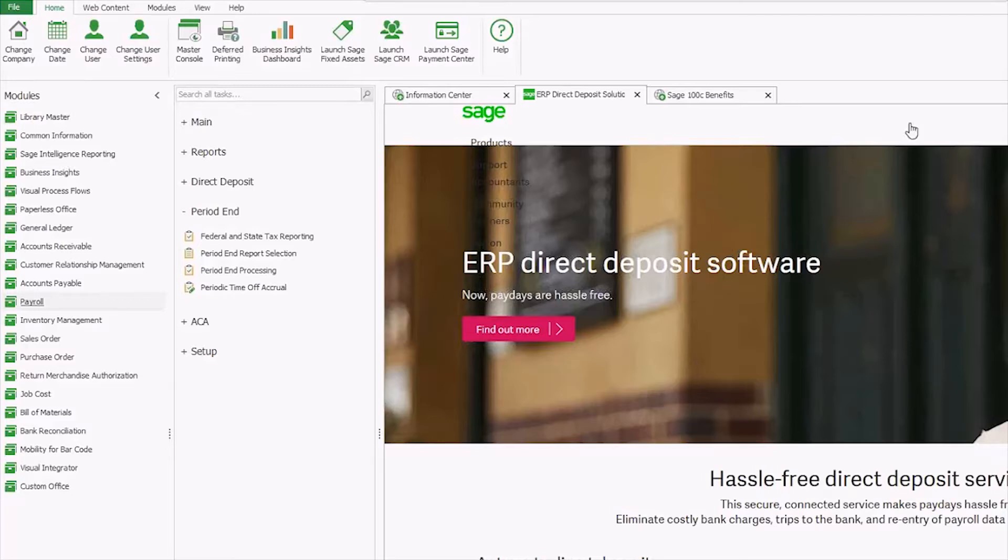To get started in payroll, expand period end and click on federal and state tax reporting.